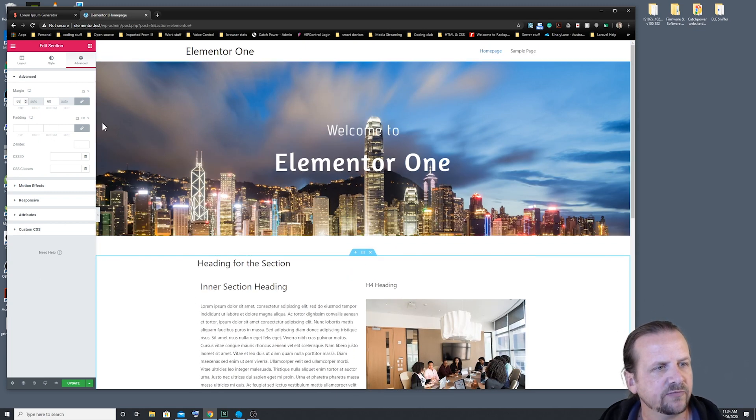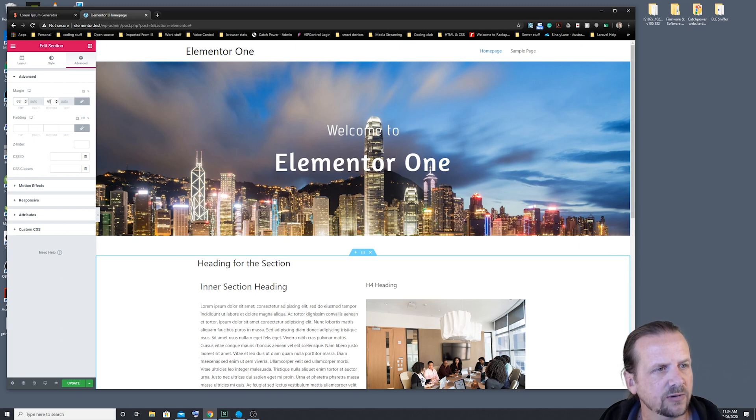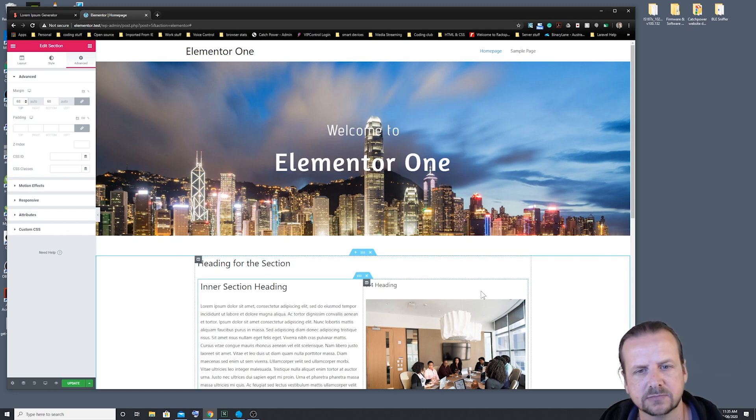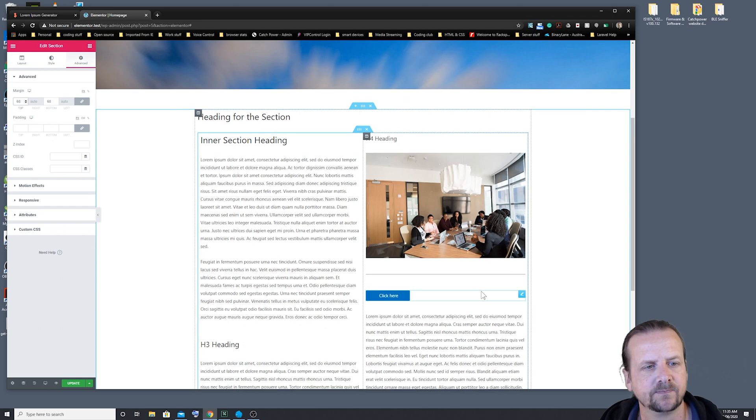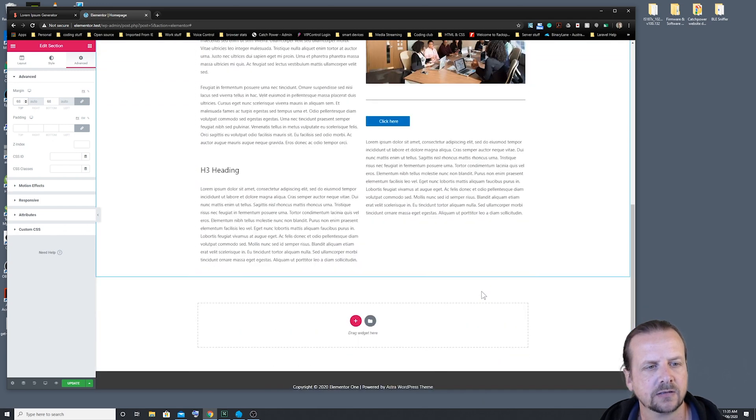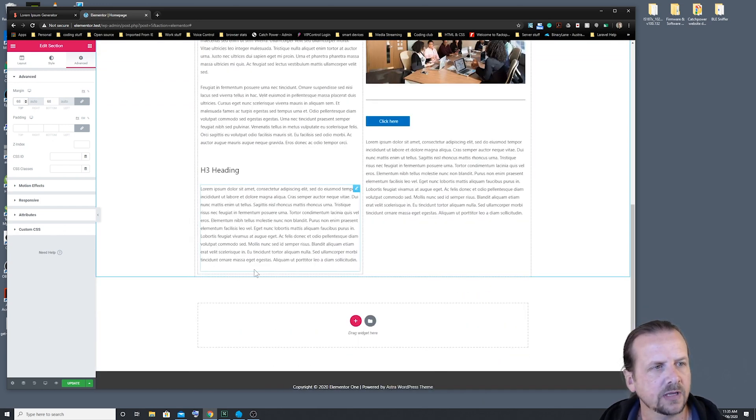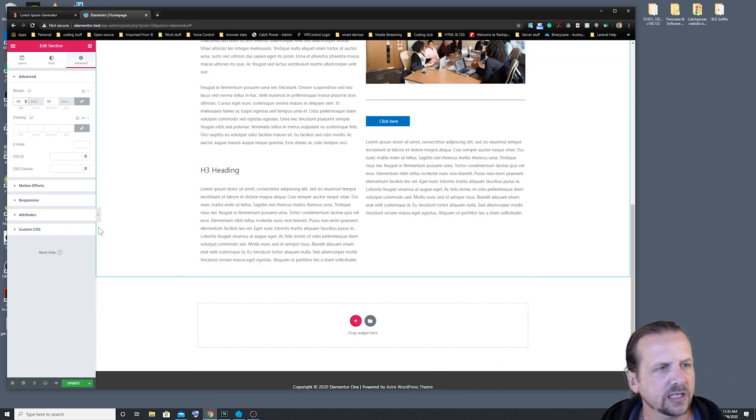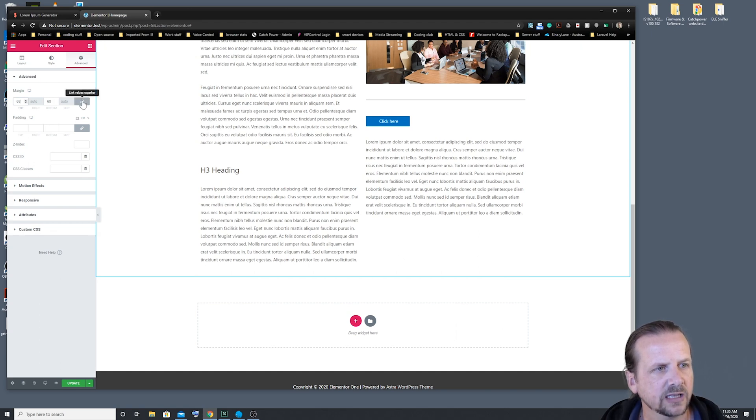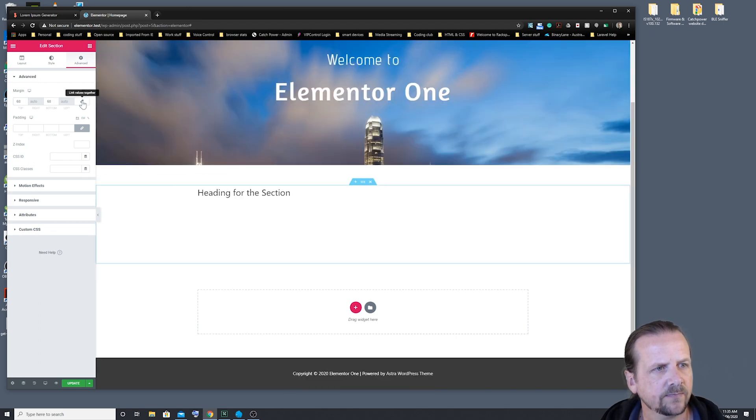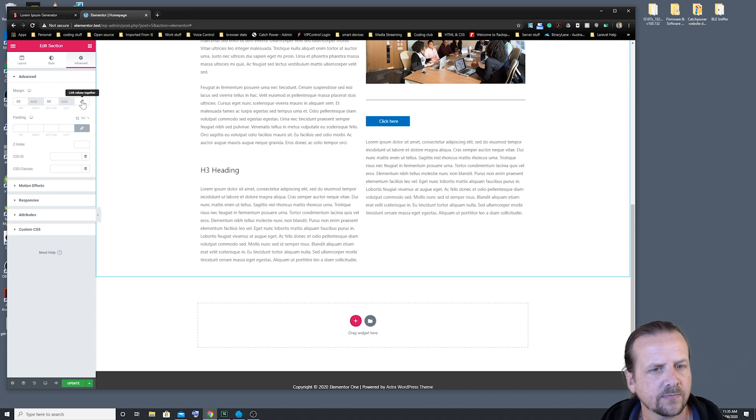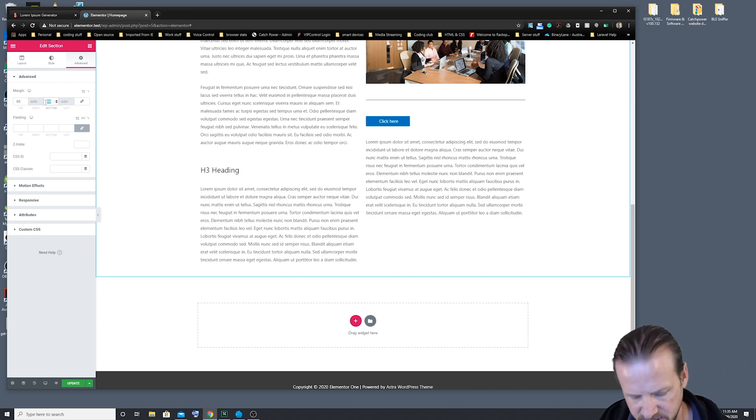However, you've probably noticed that it's also added that margin to the bottom section down here as well. Now, we might not necessarily want that. So what we've got to do is we've got to unlink, and we can set the bottom back to zero.